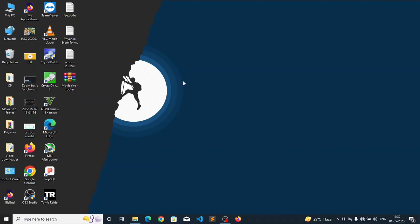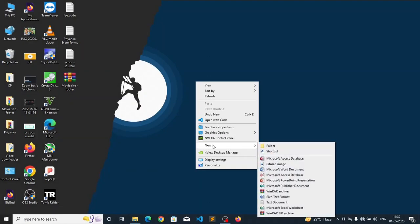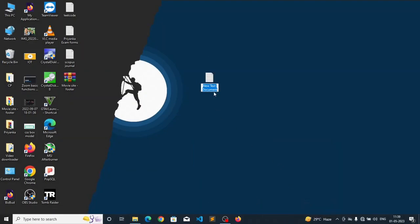The steps are very simple. Step one is first you have to create a simple text document. So I am creating a simple text document here.